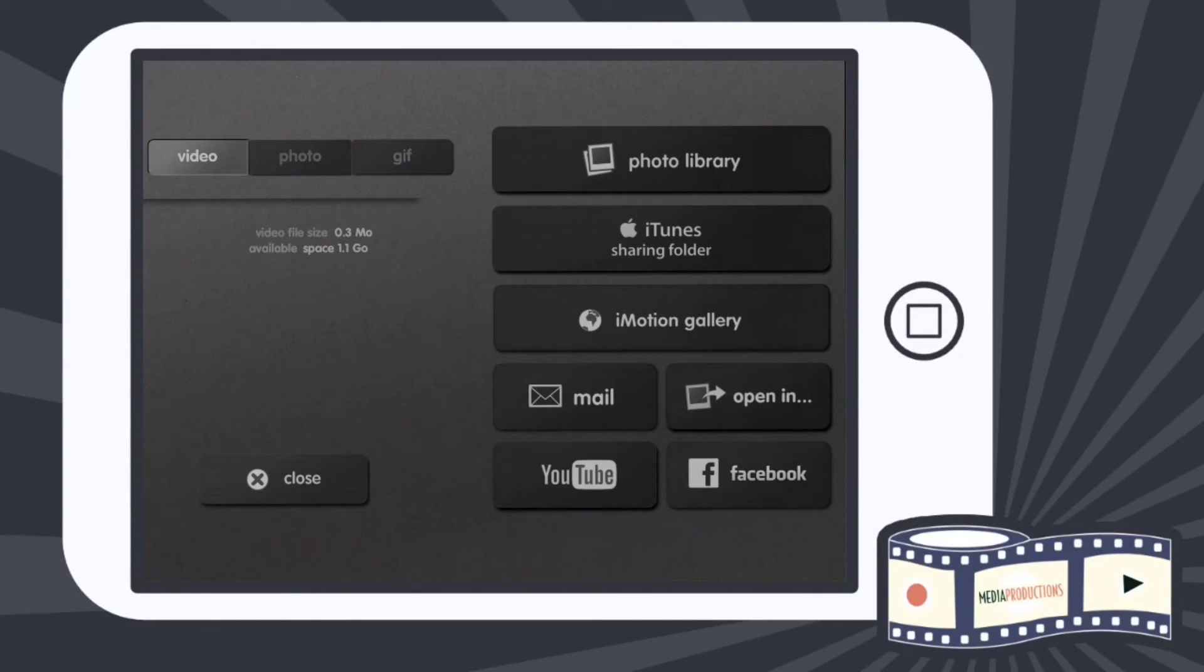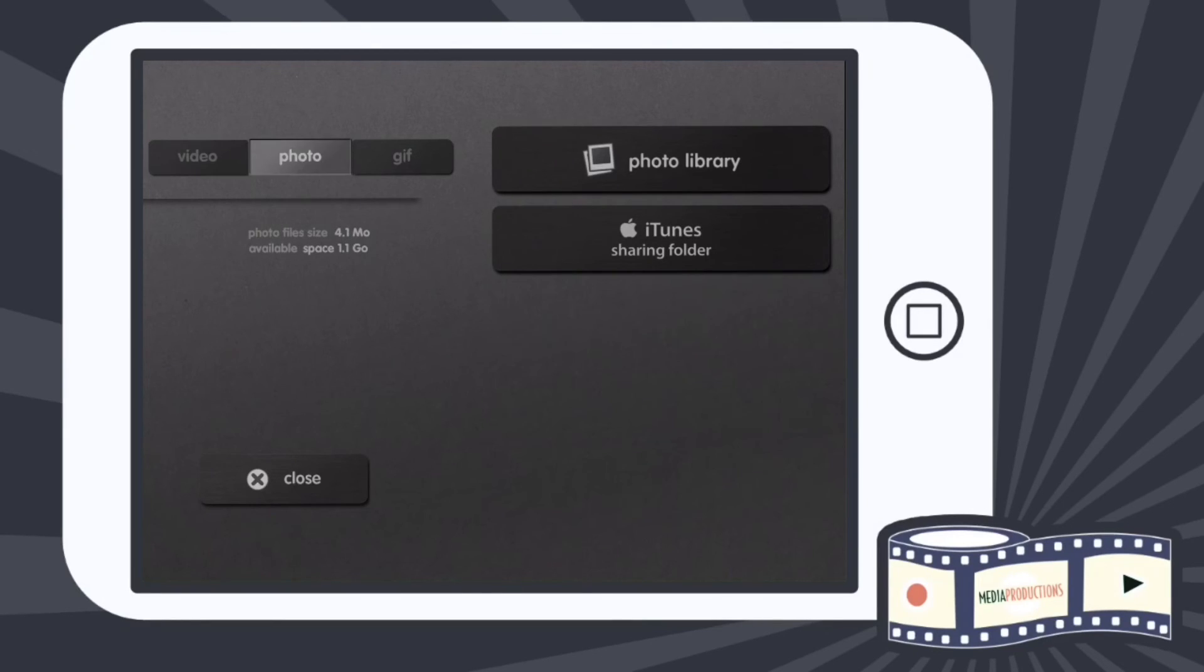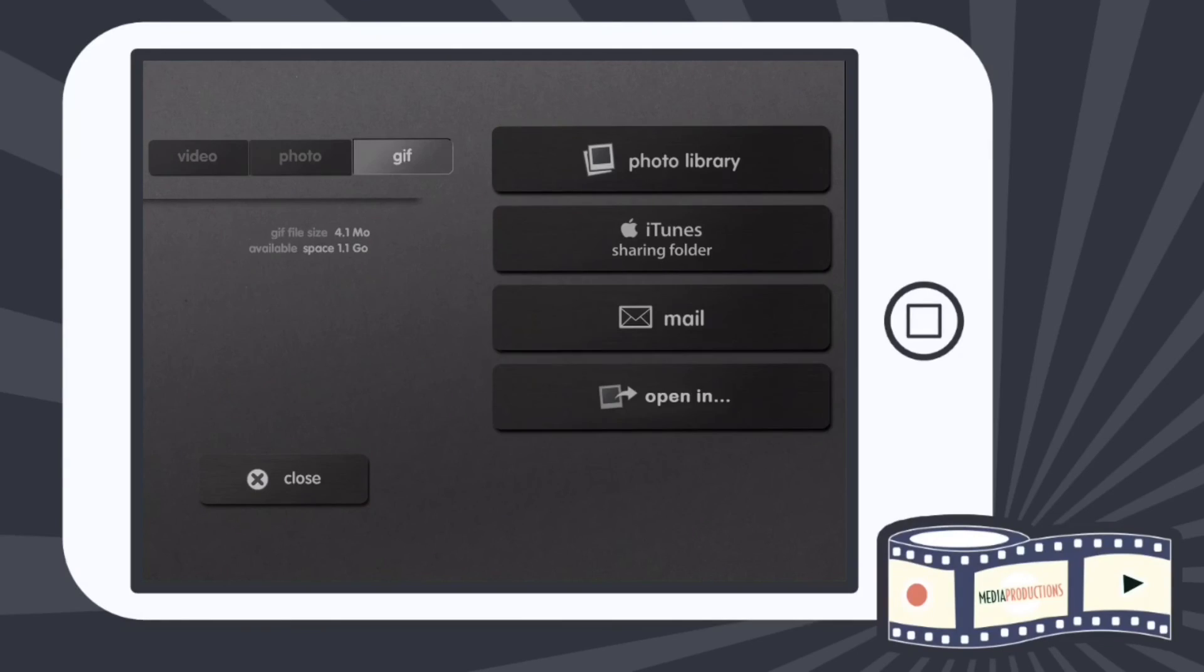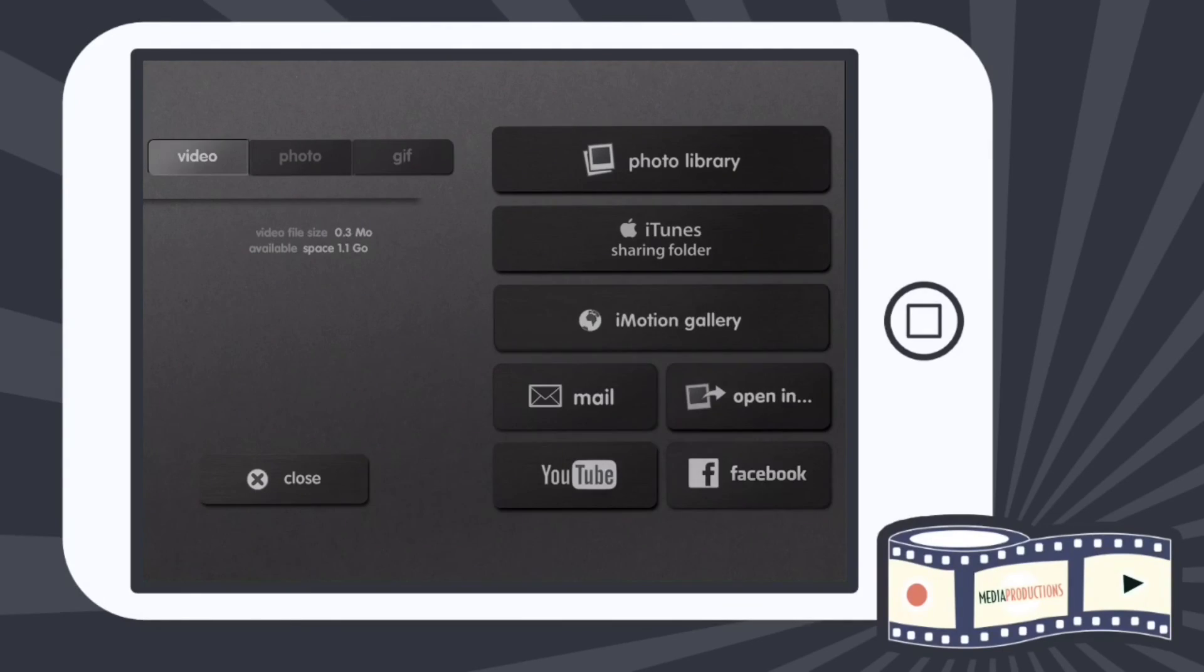So you can change the output from video to photo to gif and do the same thing.